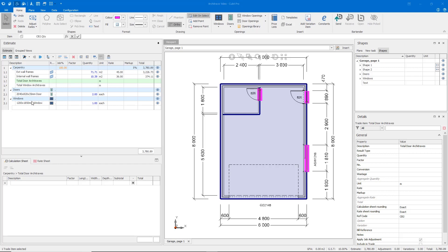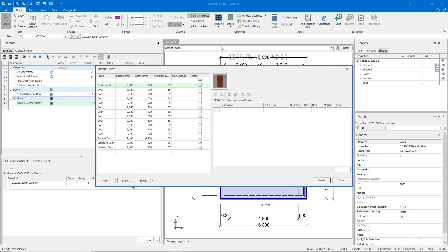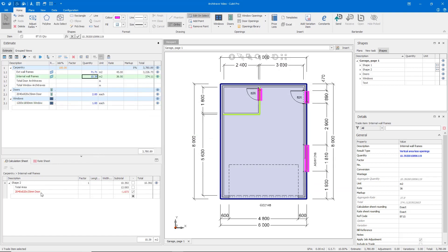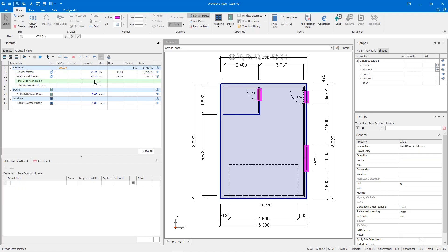In my estimate you can see the sizing of my door and the size of the window. To insert these doors and windows we used the door and window openings dialog boxes, selected our door size, and then inserted them into the plan. Our deductions have already occurred in the calculation sheet and we're ready to quickly calculate our architraves.